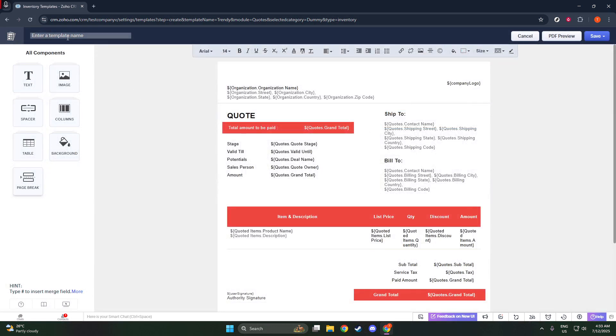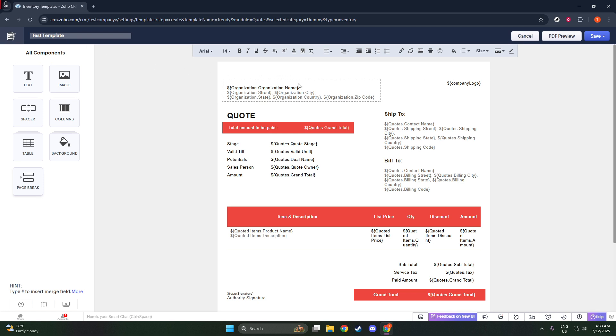Once you've selected your starting point, it's time to design your template. Zoho's user-friendly drag-and-drop editor makes this process straightforward. You'll notice a range of components you can add to your canvas: text, tables, images, line items, and more. Drag these elements to build the structure of your quote.